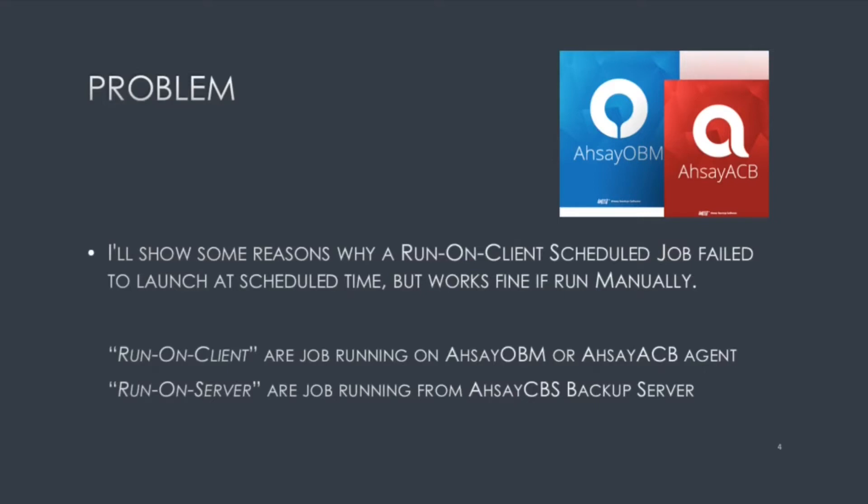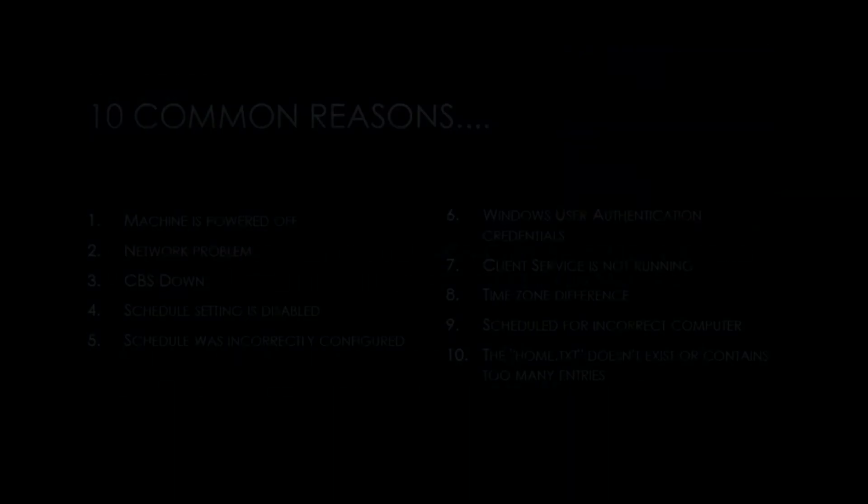Just for reference, a run on client are jobs running on AHSAY OBM or AHSAY ACB client. On the other hand, run on server jobs is when the backup job is running from the AHSAY CBS server.